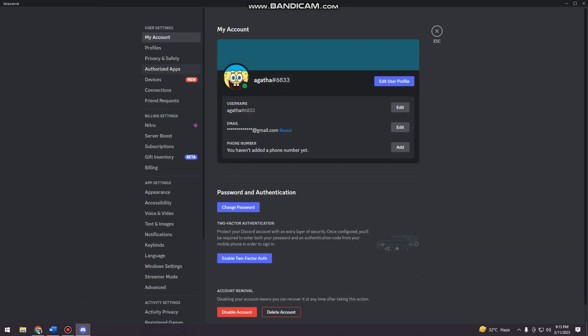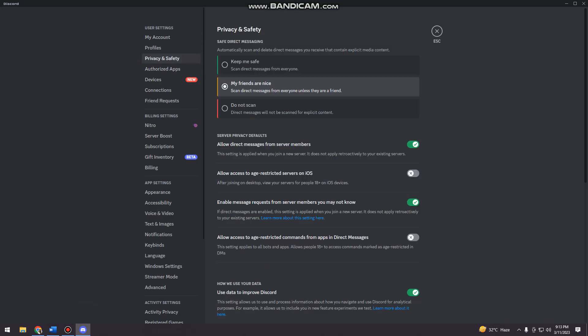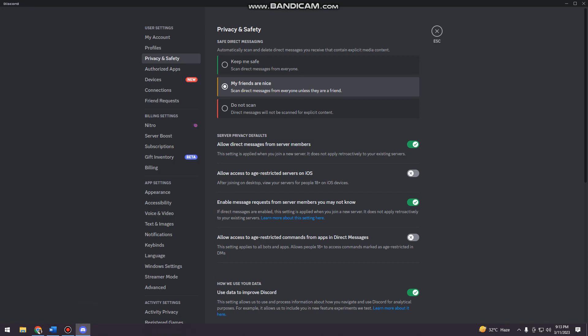After that, you want to click privacy and safety. And then here you can see this, allow direct messages from server members.